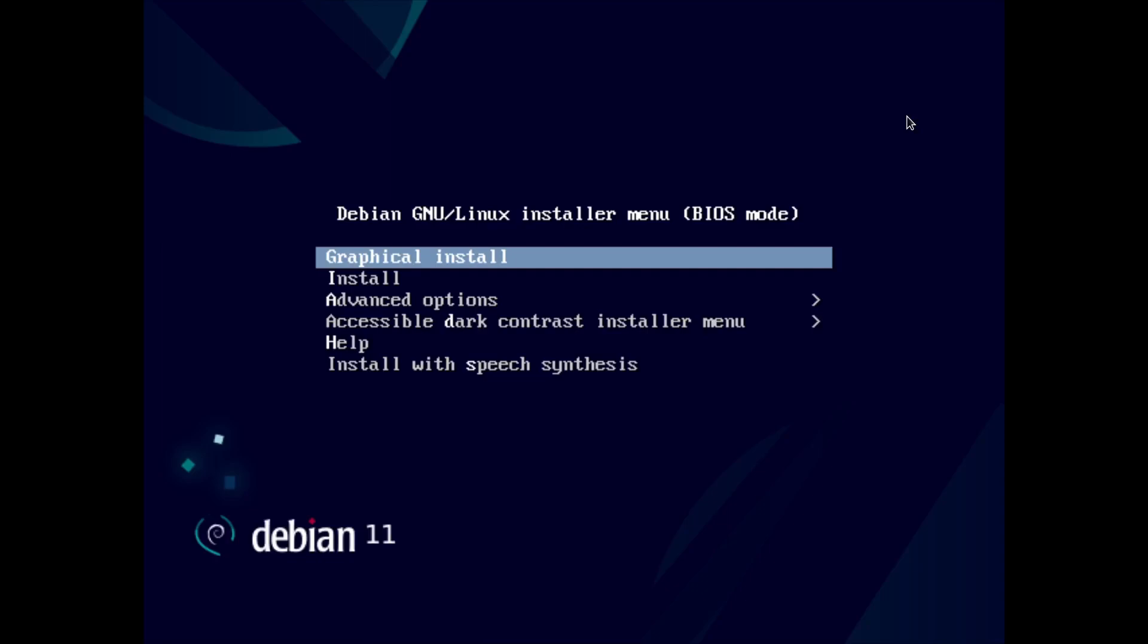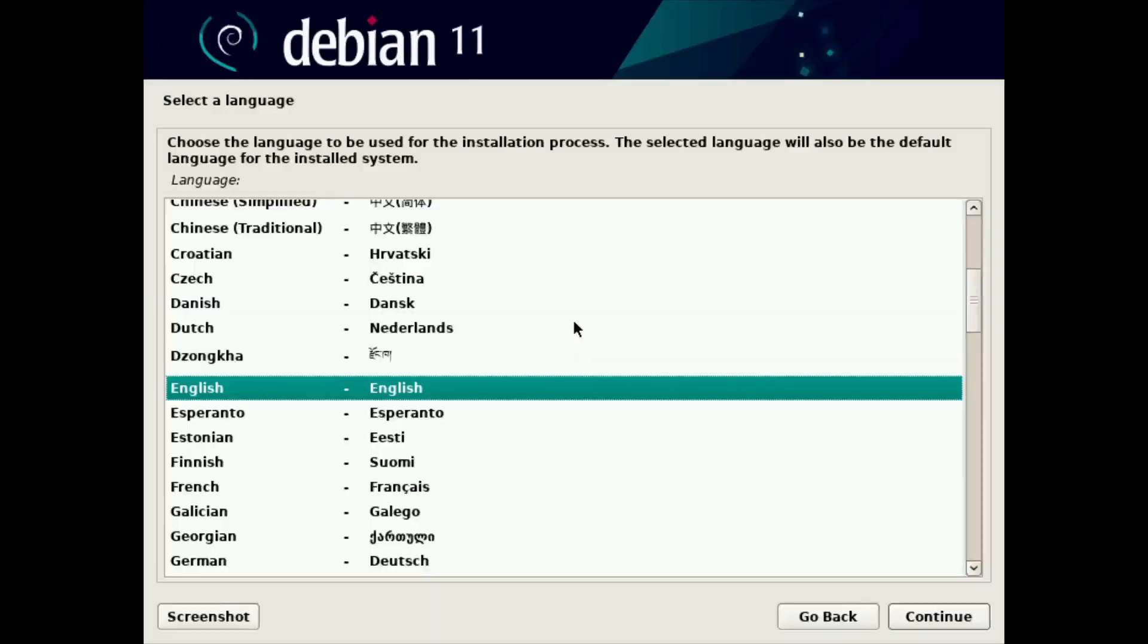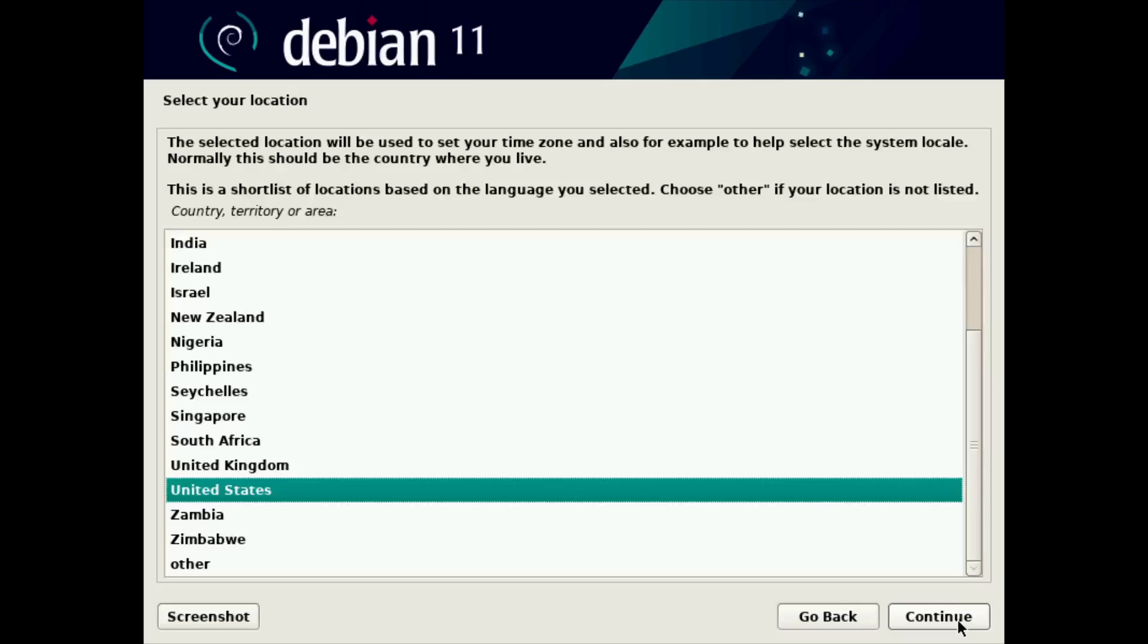We're going to do graphical install. It says what language you want to use. I'm going to select English, but you can select whatever language you like, and we'll click continue here.